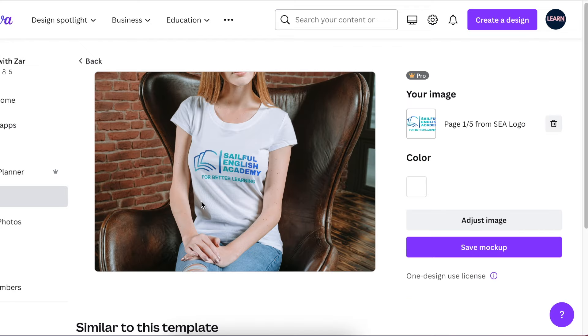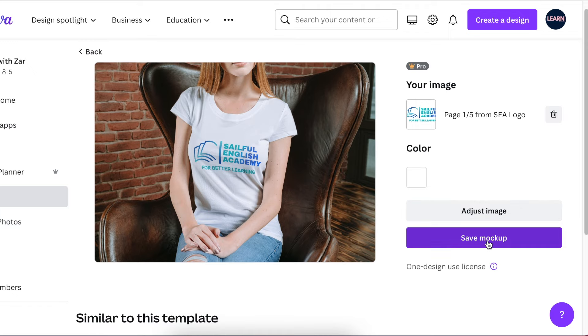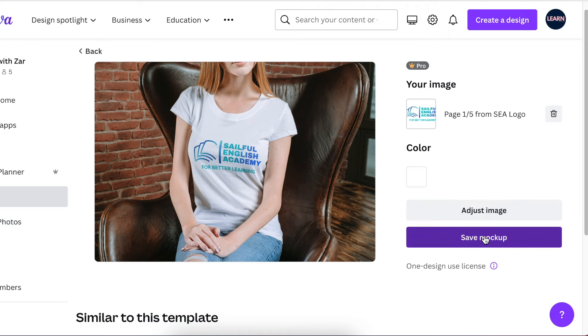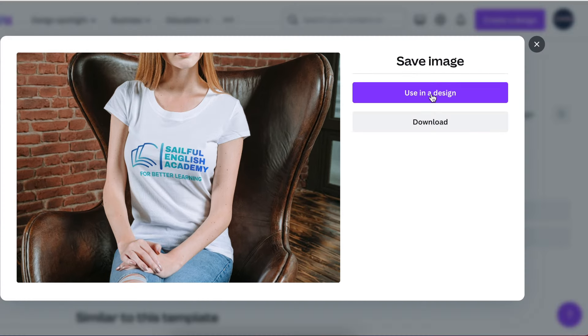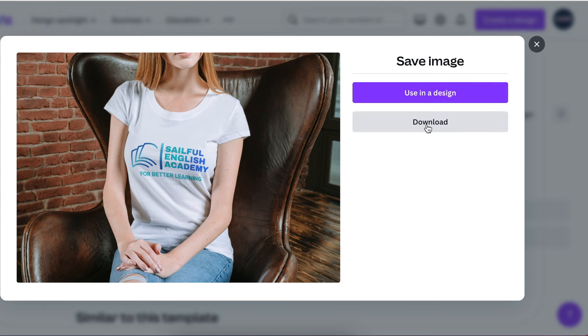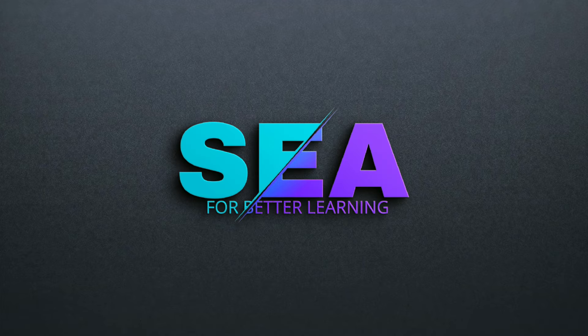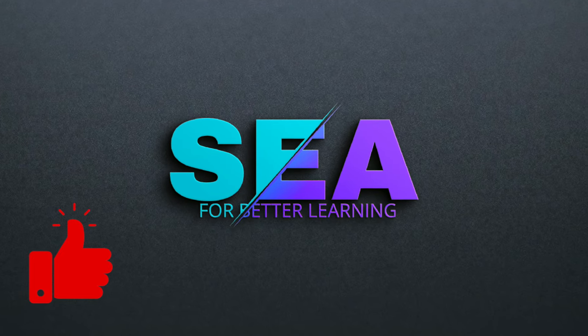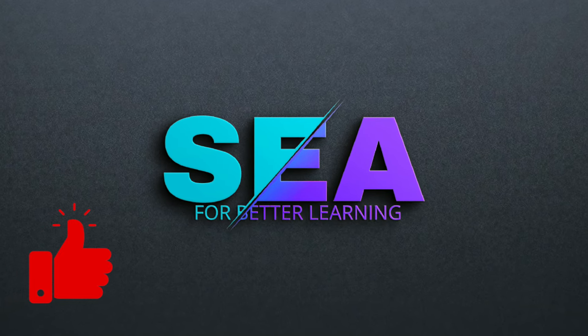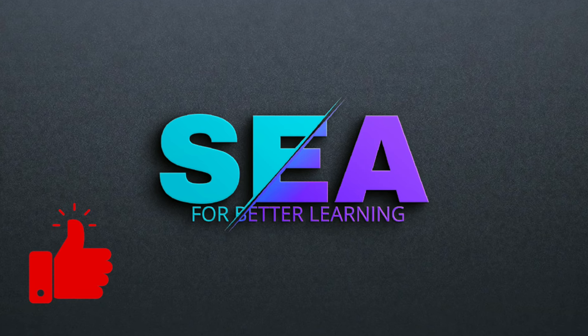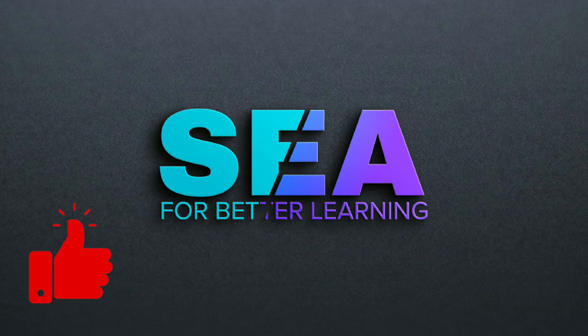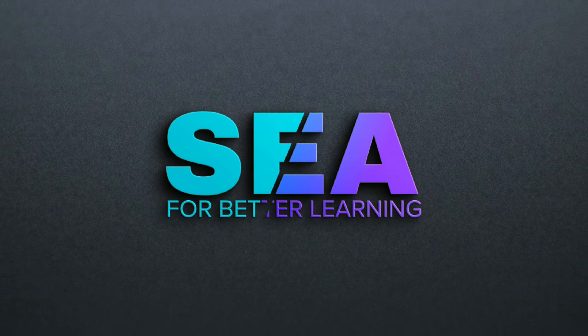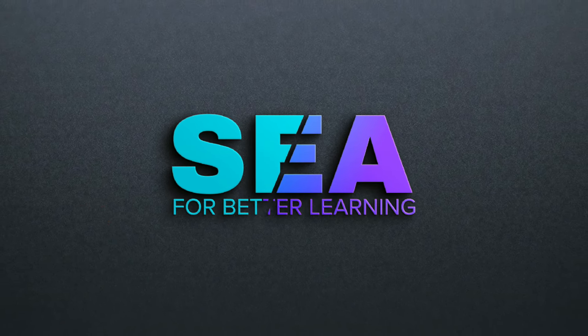Then it gets applied to your design. You then have an option of saving the image and you can use it in a design or you can download it. If you've missed the video where we created an SEA design ideas for Sailful English Academy, you can go watch it now. I will see you on our next video.